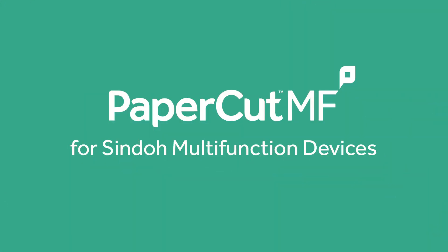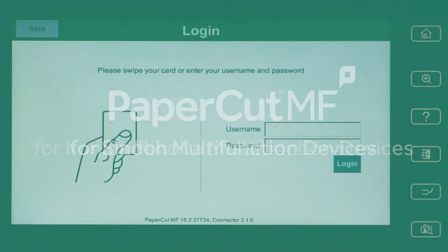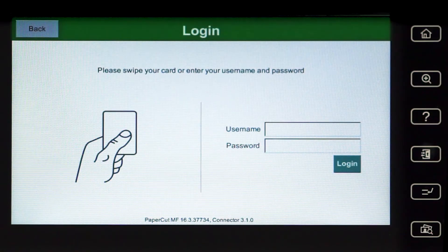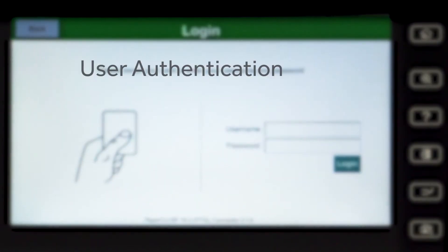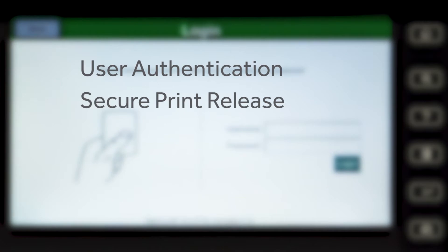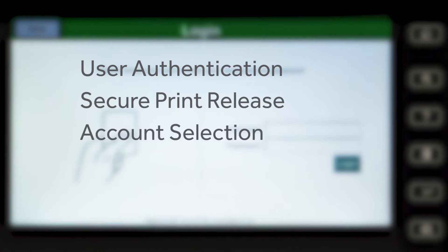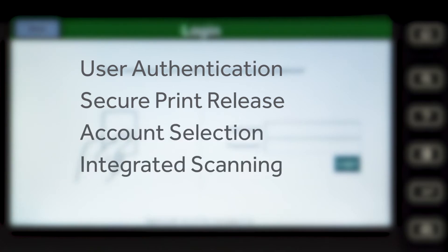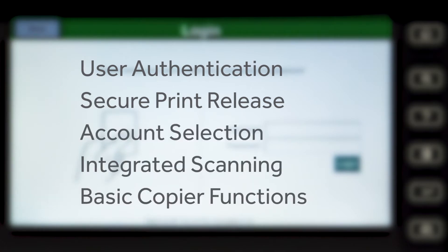Welcome to our demonstration of the Papercard MF application. This video covers user authentication, secure print release, account selection, integrated scanning, and the basic copier functions.